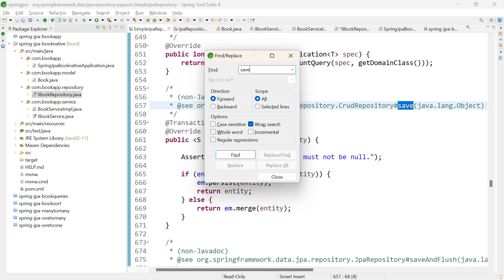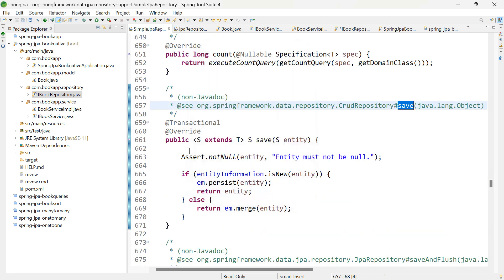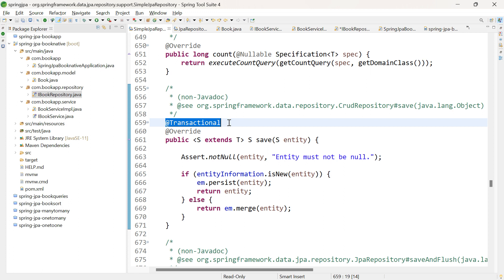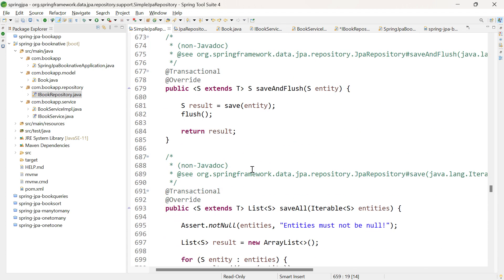Let me search for the save method. Here you can see, above the save method, they've added the @Transactional annotation. This means it supports declarative transaction management for both read and write operations.